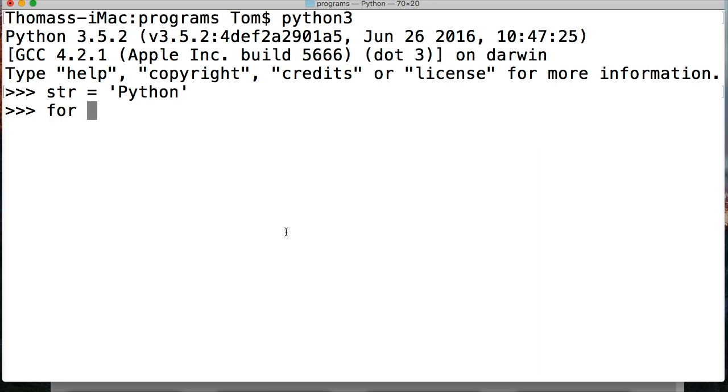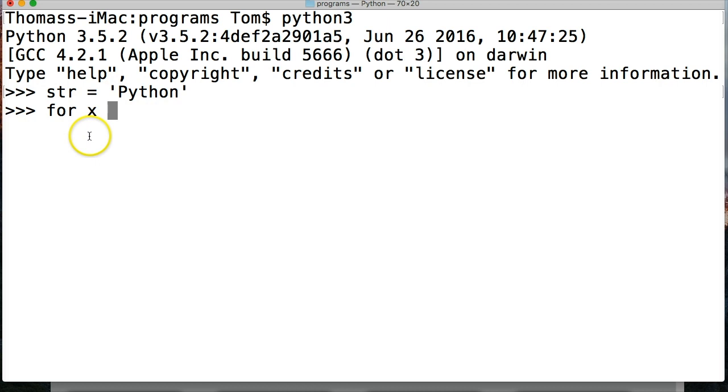So to do that we do for, which indicates to Python that we want to run a for loop. The next thing we need to do is have a temporary variable to represent each piece of data in the sequence. In this case, I'm just going to use x. That's going to be a temporary variable, and it only represents each piece of data each time the for loop runs or goes through its thing.